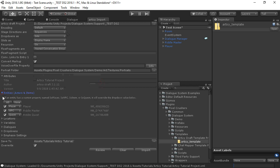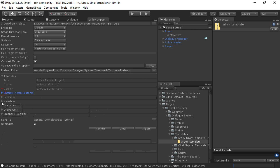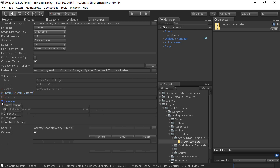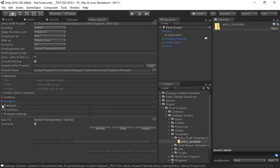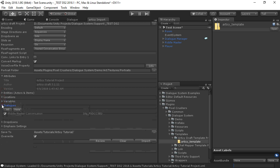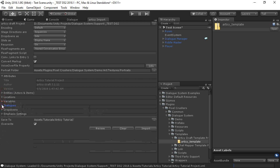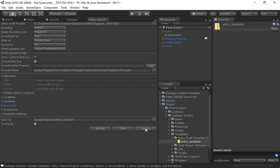These are the entities we're going to import, and the variable, and the conversation. Then you can click Import. This will create a dialog database.